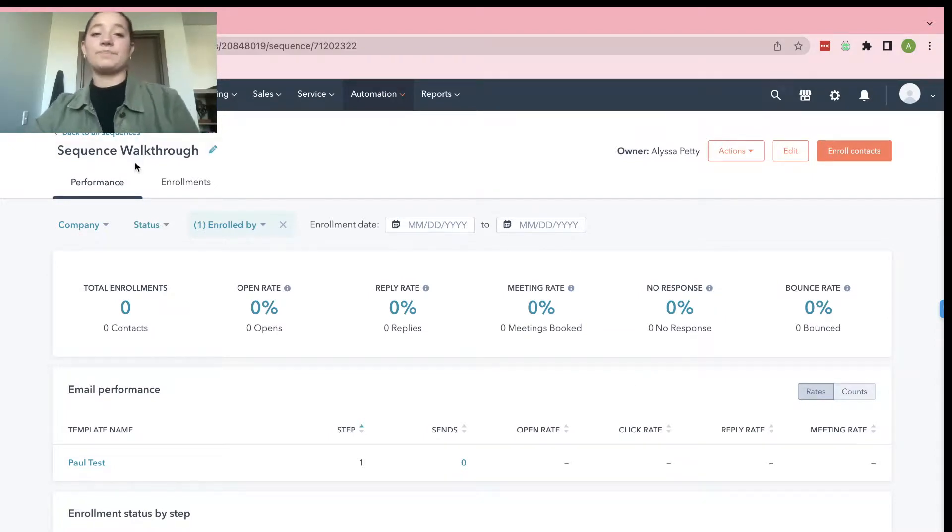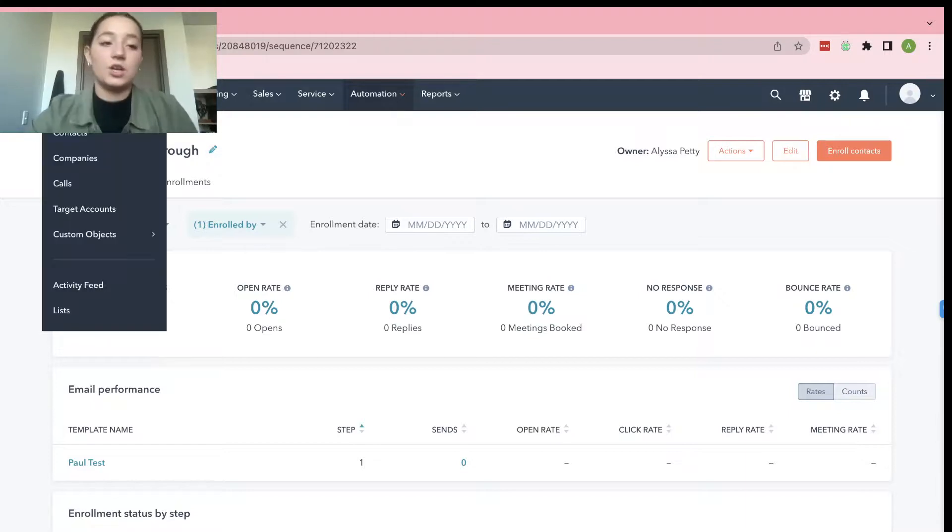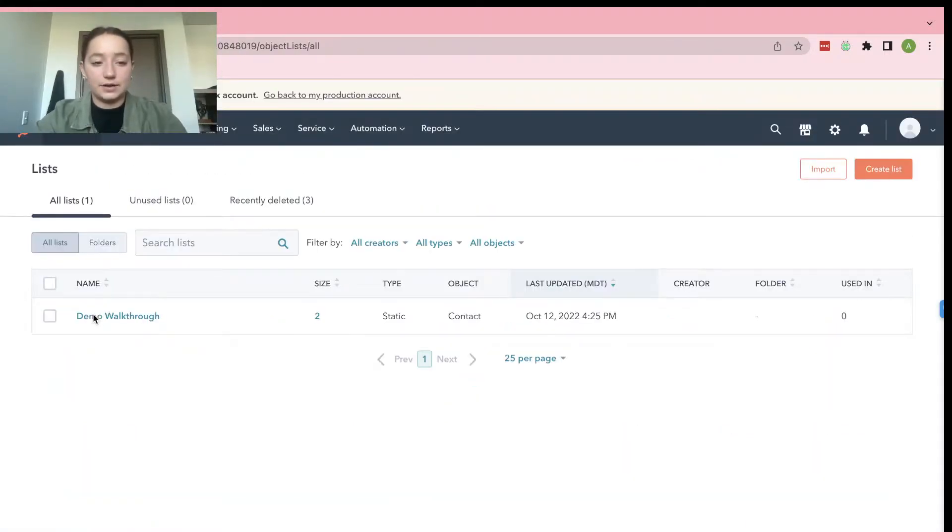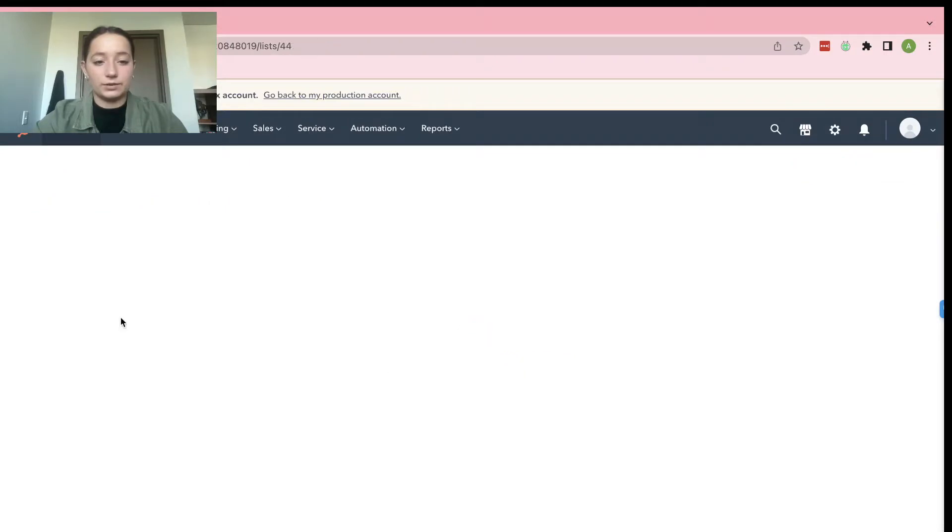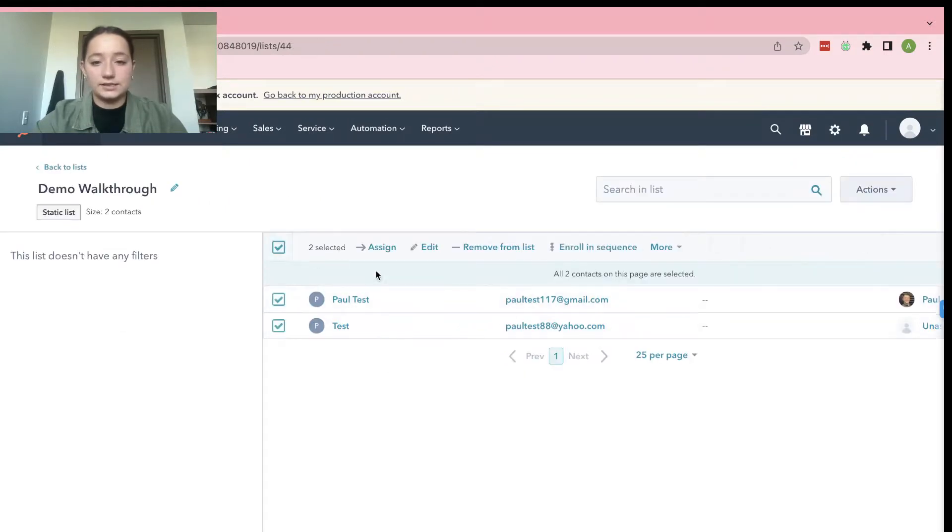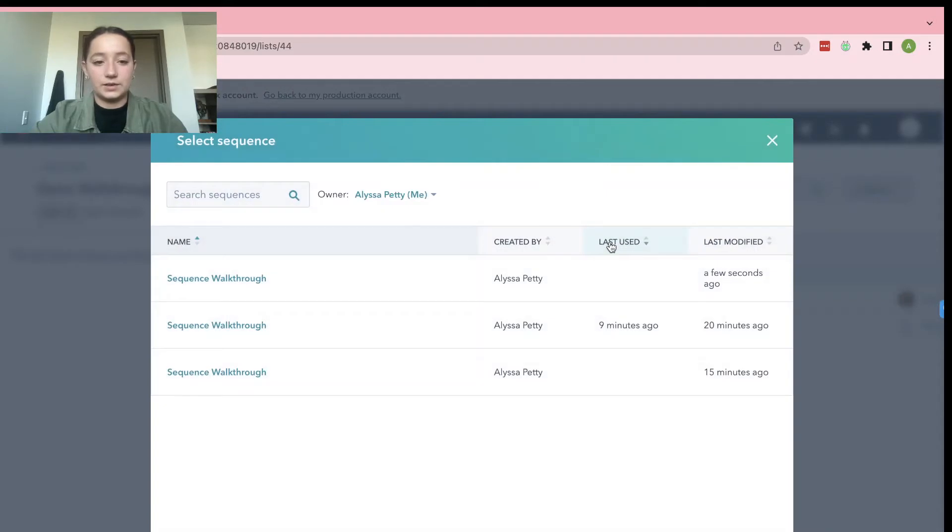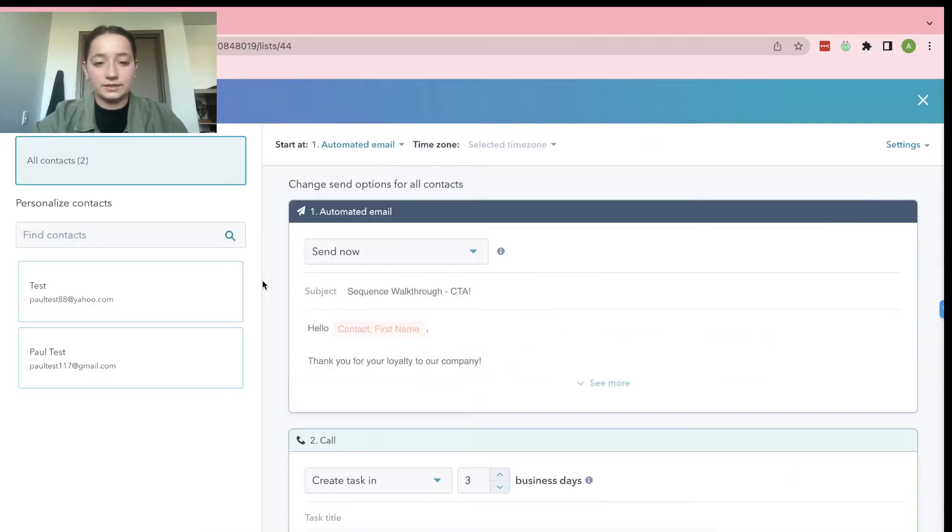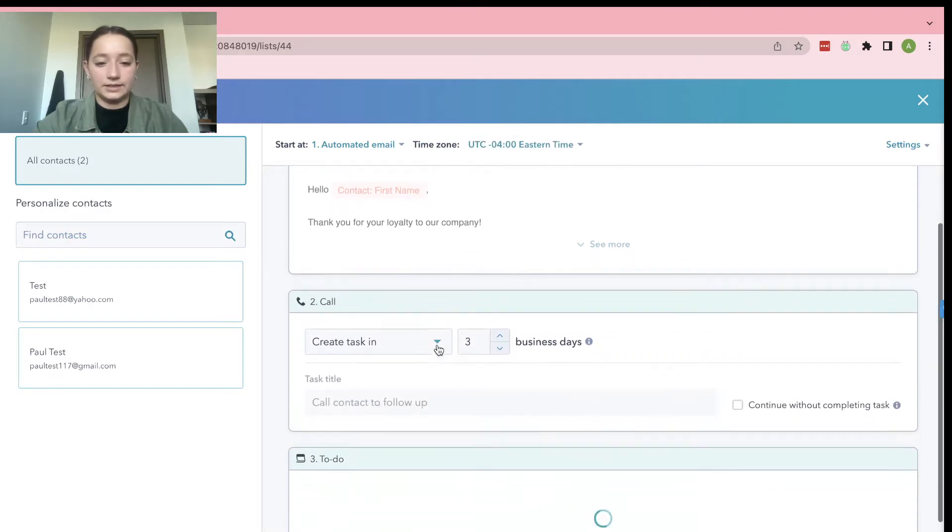Then if you want to enroll some contacts, we go to Contacts, Lists at the very bottom, Demo, Demo walkthrough, and we select all of these and roll them in a sequence. And then this is the one I just barely made.